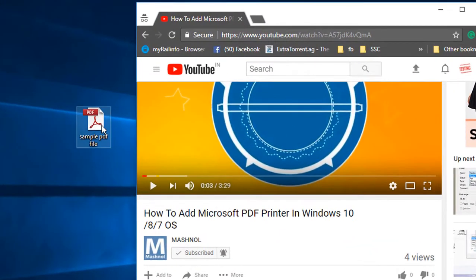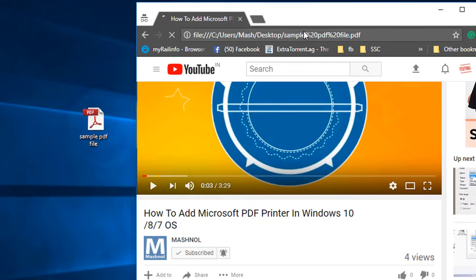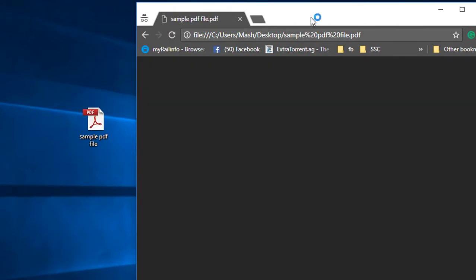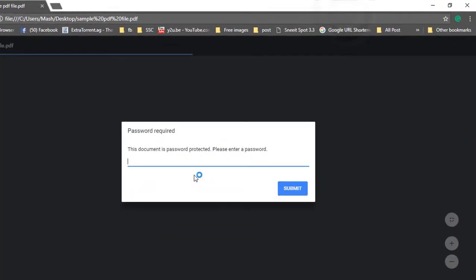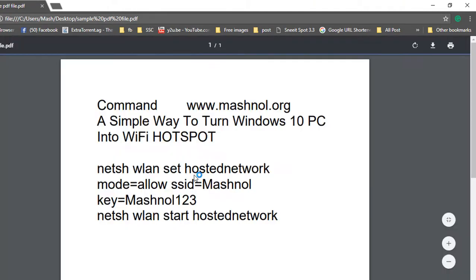What you have to do, just drag this file in your Chrome browser. And here it will ask the password. Just enter the password to open this. Click on submit.